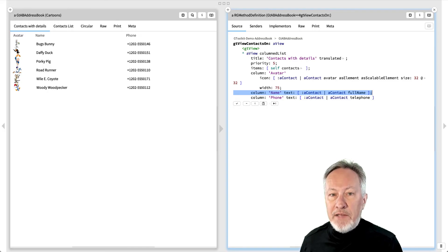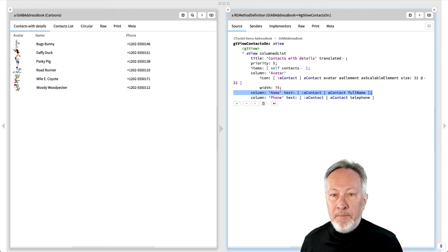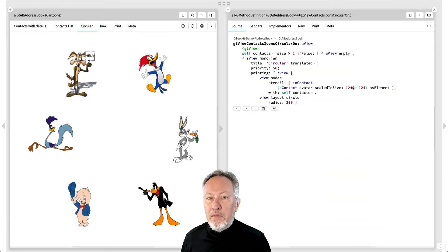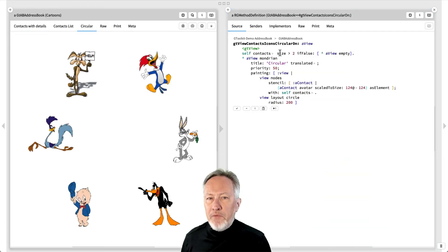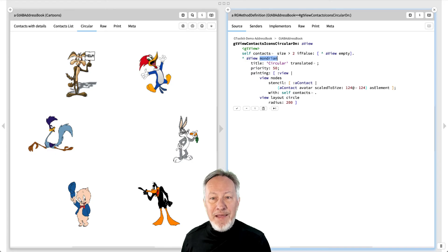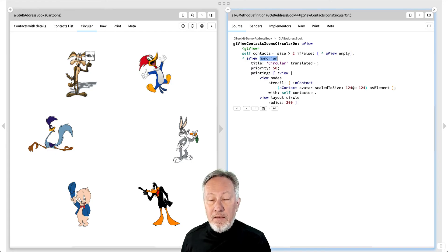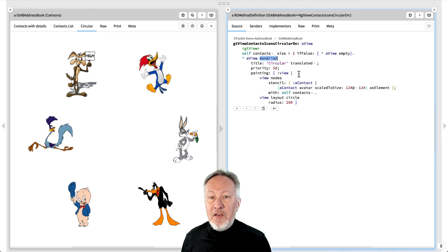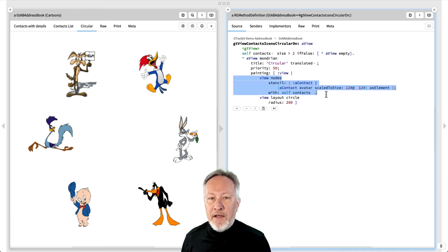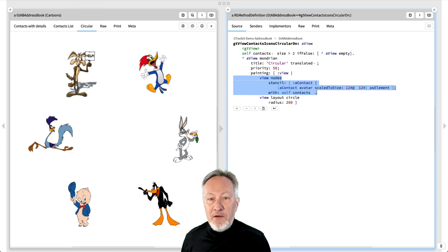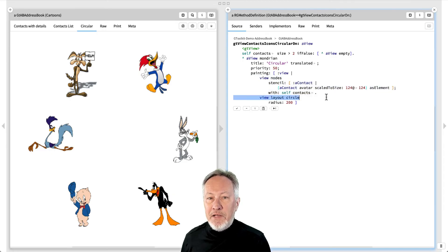The width parameter lets you adjust the width of the column. The circular view is a Mondrian view, taking as a painting argument a Mondrian Graph Builder specification. This code specifies that the nodes of the graph are the contacts, they should be displayed with their avatars, and they should be laid out in a circle.